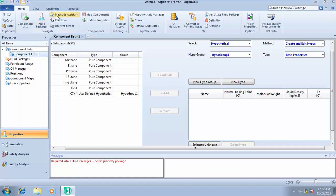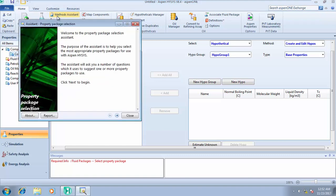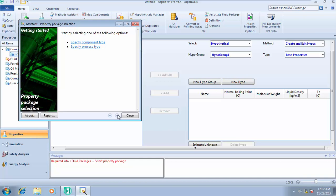Aspen HYSYS version 8.4 has made it simple for us — there's an icon called Method Assistance. Go to Method Assistance, and HYSYS gives you a series of questions you have to answer. Based on your answers, it will recommend the most appropriate fluid package to use. Click the Next button to see the first question. You can either specify the component type or specify the process type.